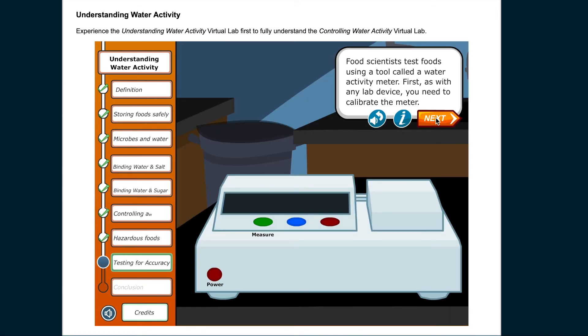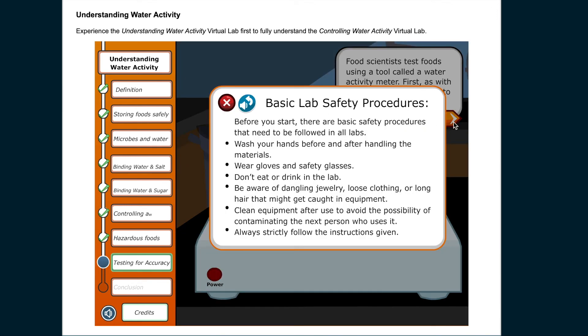Food scientists test foods using a tool called a water activity meter. First, you need to calibrate the meter. Basic lab safety procedures must be followed: wash your hands before and after handling materials, wear gloves and safety glasses, don't eat or drink in the lab, be aware of dangling jewelry, loose clothing, or long hair that might get caught in equipment, and clean equipment after use to avoid contaminating the next person.